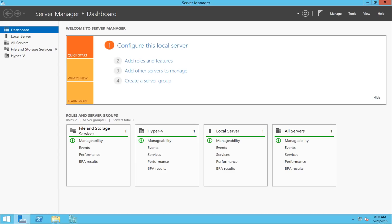There are multiple scenarios where you can find redundancy, but NIC teaming is primarily configured and was designed by Microsoft for redundancy. In case of disaster recovery like a failing NIC, it can help keep your production environment up and running.